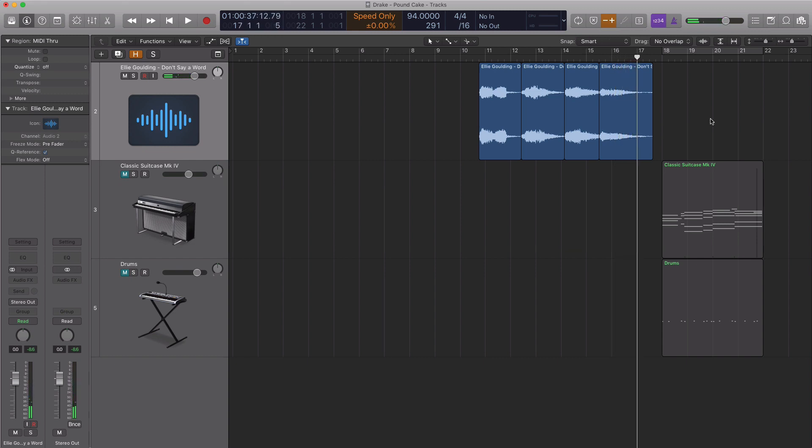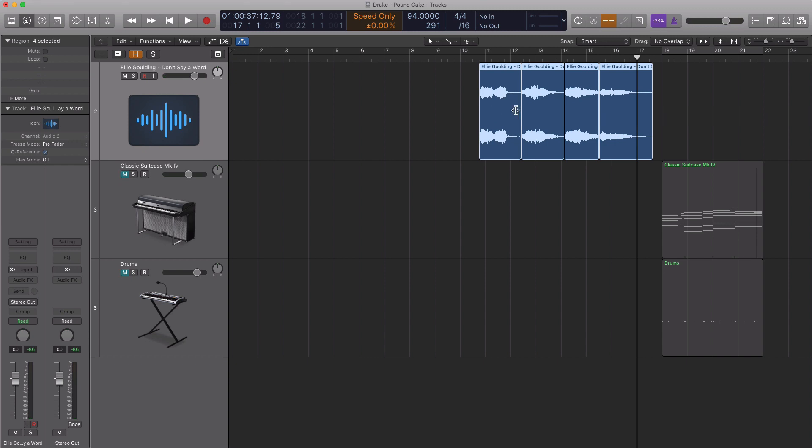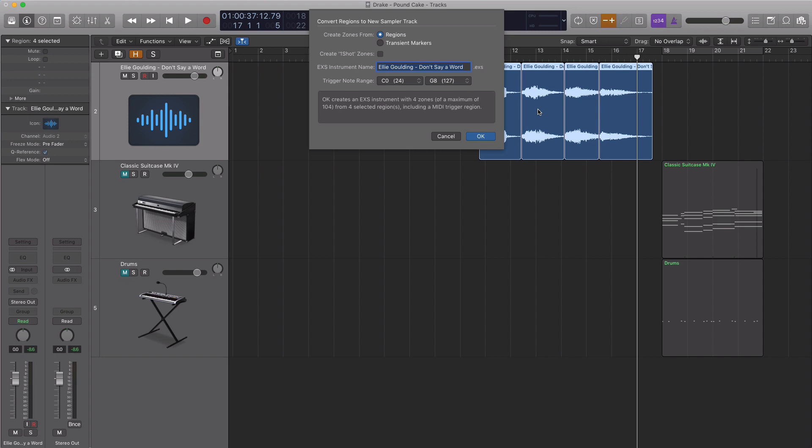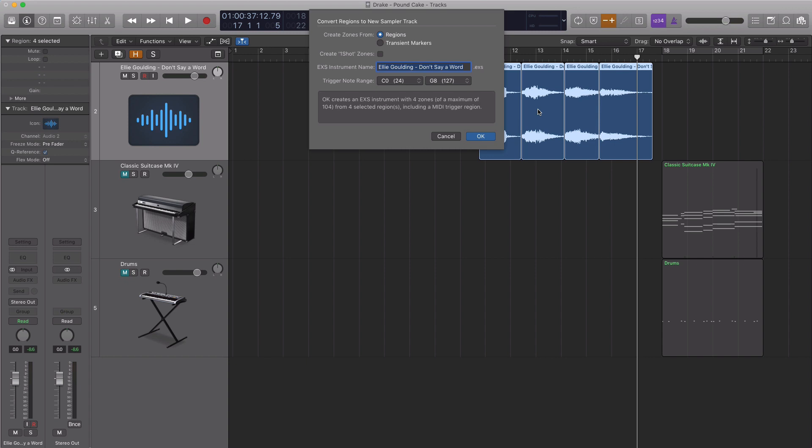What we're going to do here is select all of the regions. Right-click on it and go to convert to new sampler track. This will allow us to put these regions on a sampler instrument so we can play them on our drum pads or keyboard controller. I'm going to create zones from regions because I have four regions.